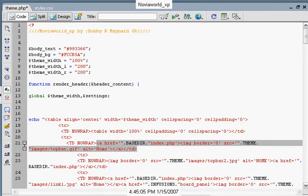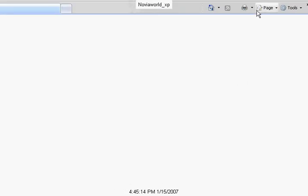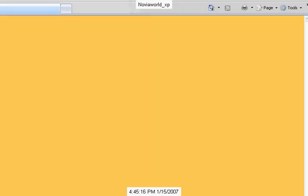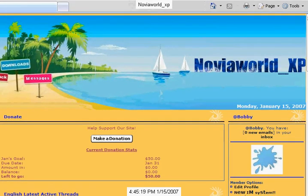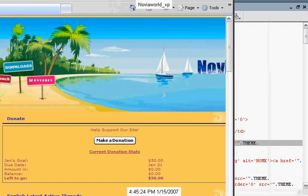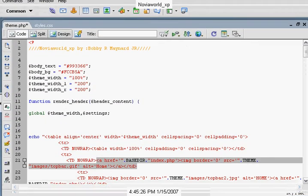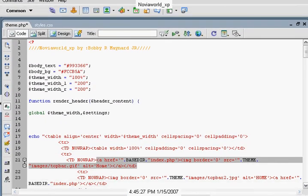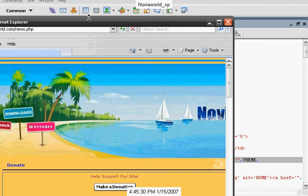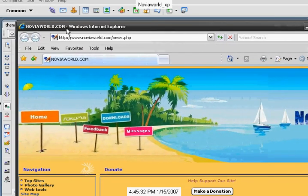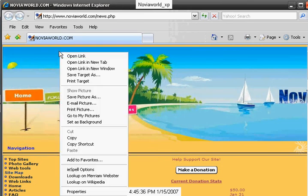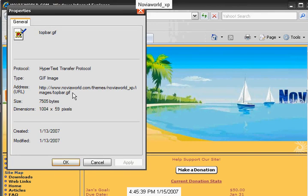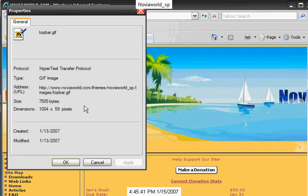And to give you an example, we'll just go to our website at NoviaWorld. Let me minimize this so you can see it on your screen. Okay, as you can see, we'll right click on it, click on properties, and you see this here is our topbar.gif.